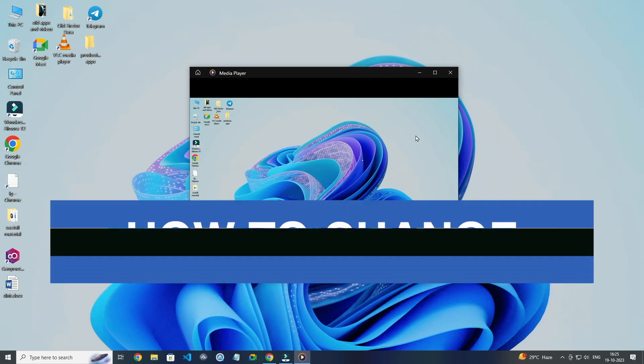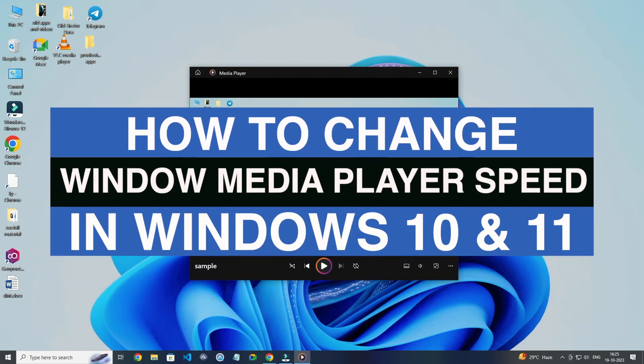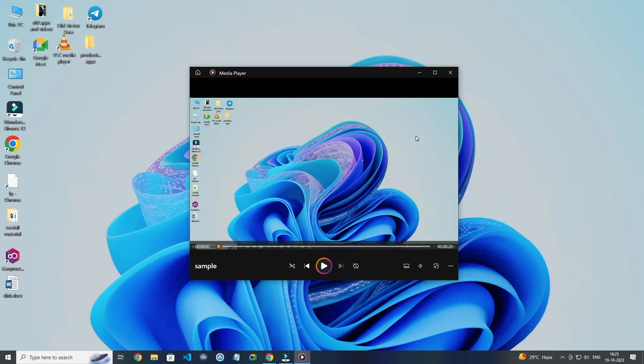Today in this video I show you how to change video playback speed on Windows Media Player in Windows 10 or 11. For this you have to open a video in Windows Media Player like this.